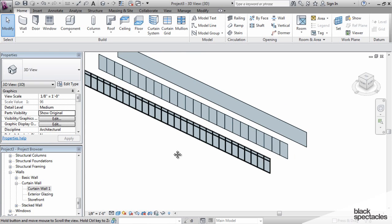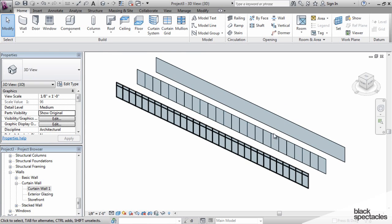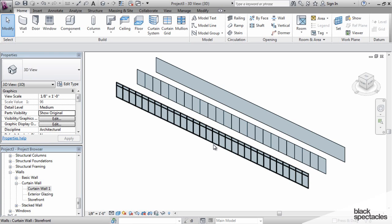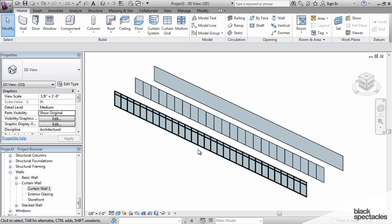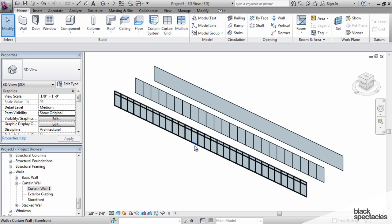I'm going to show you how to create custom walls, both for a stick type system or a storefront system where it's just a series of glass panels and mullions, and then how to create a panelized system where you're actually designing an entire panel and then applying it to a curtain wall.